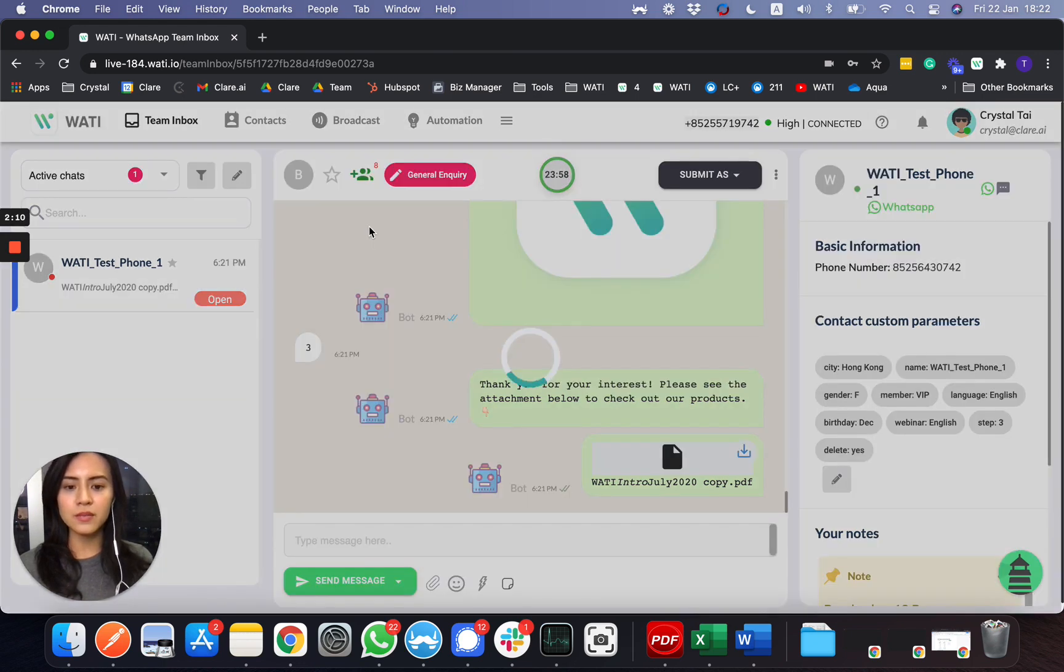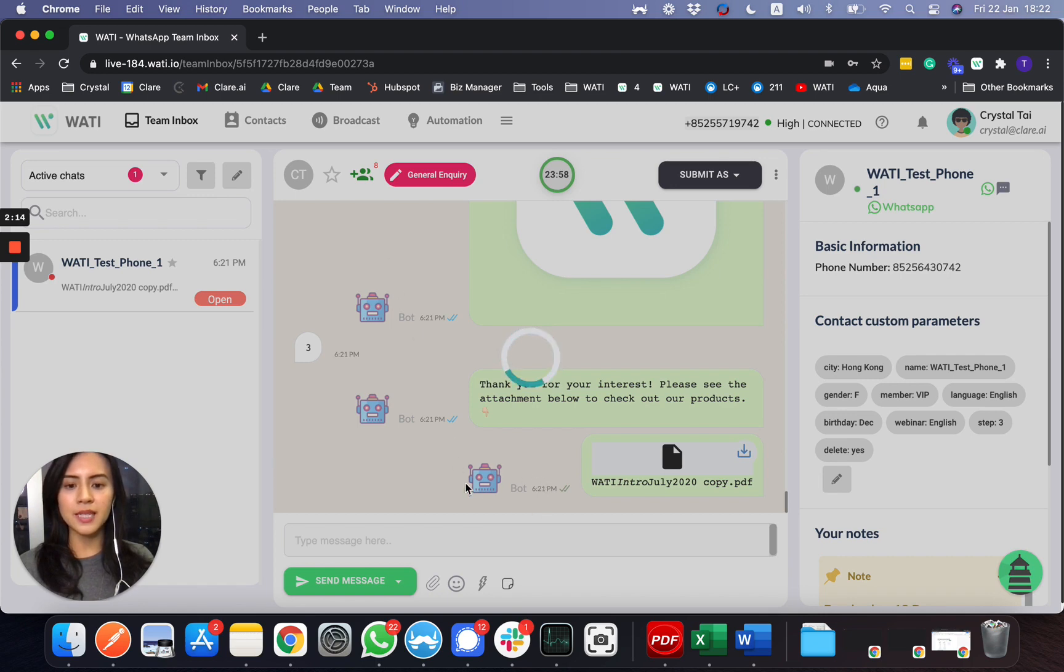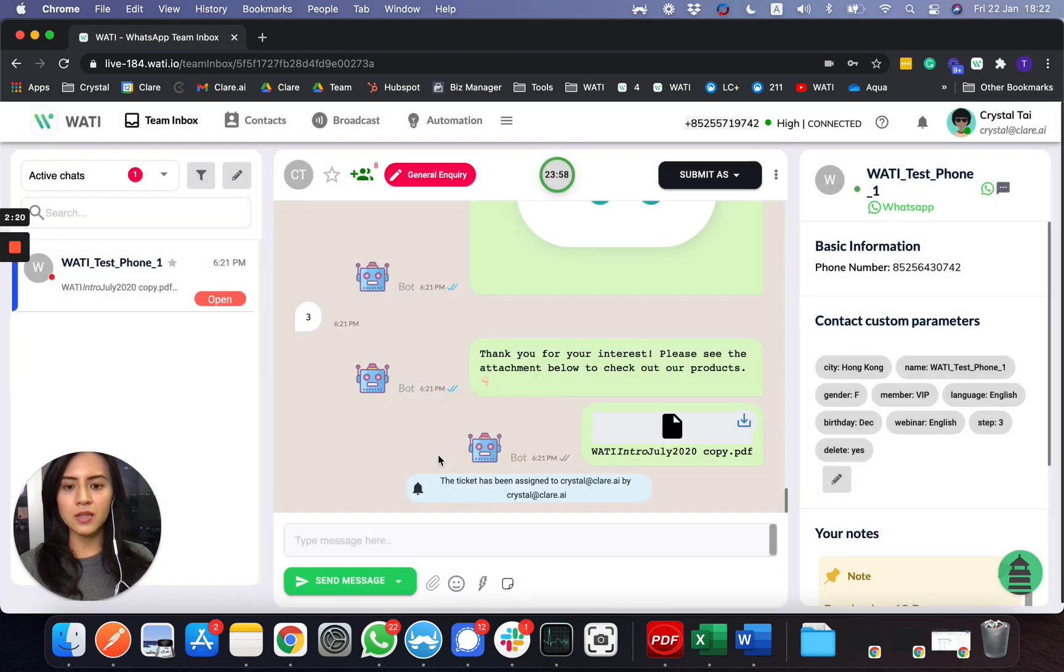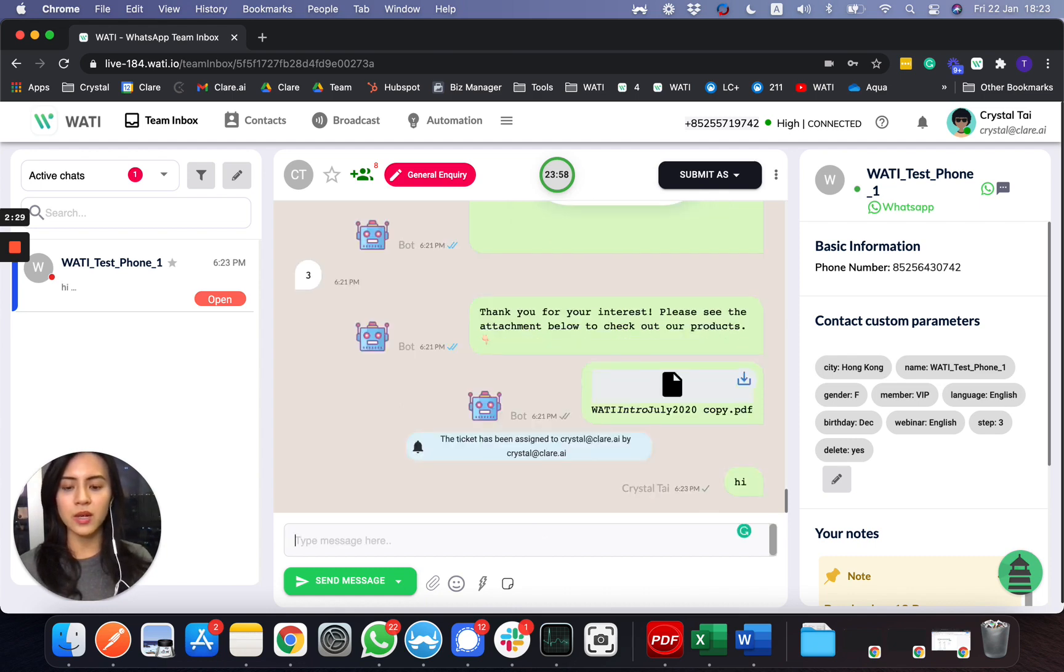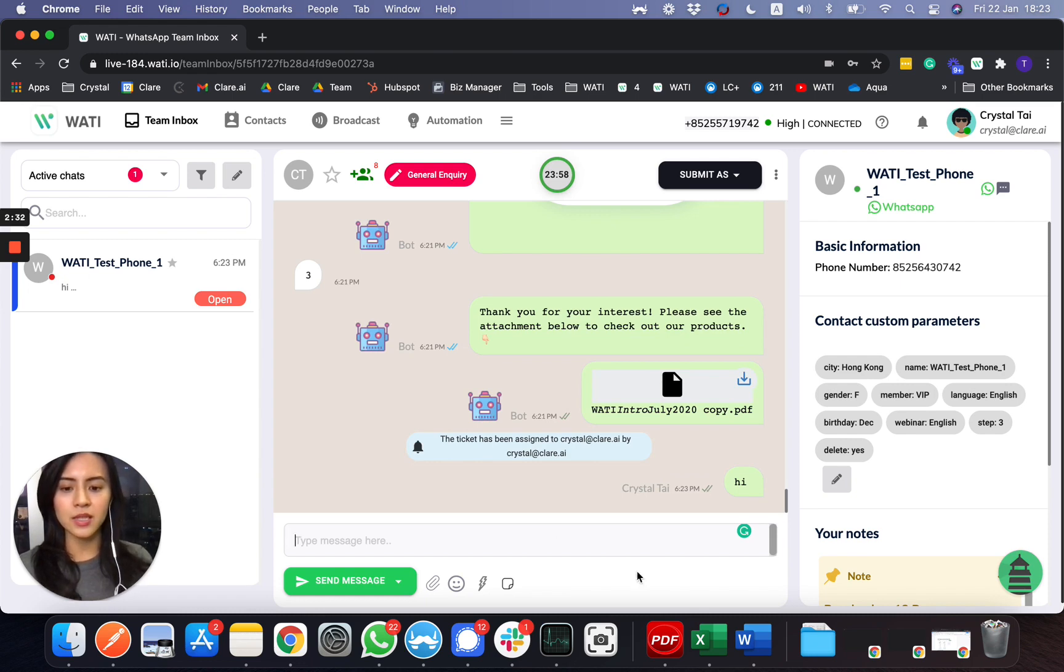I can basically type anything that I would like to input here as an answer. Also, what you can do as an agent is you can send attachments, emoji, or a quick reply that you set up already.